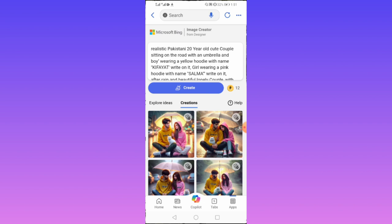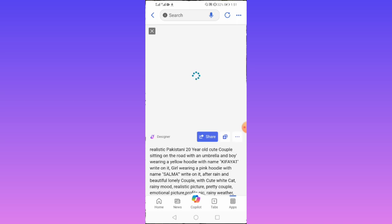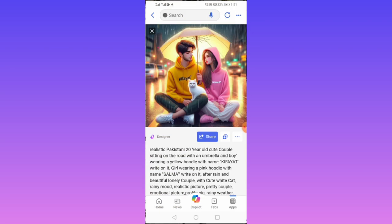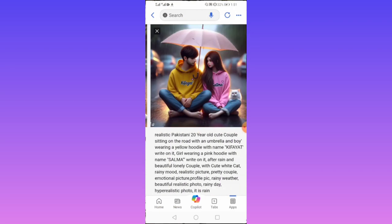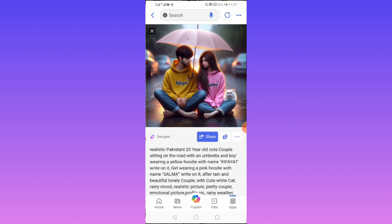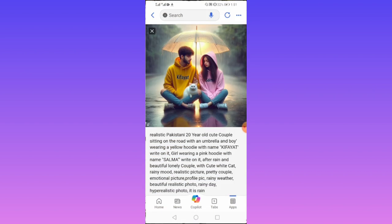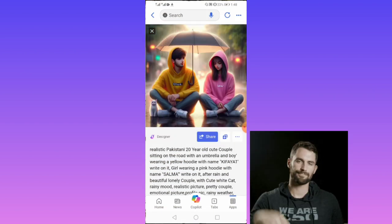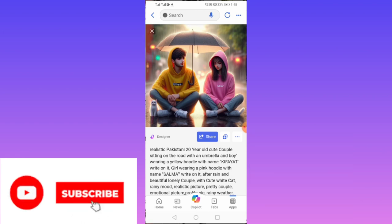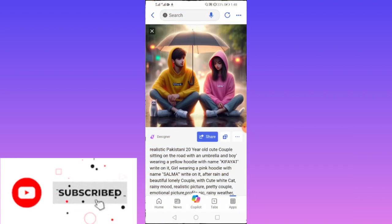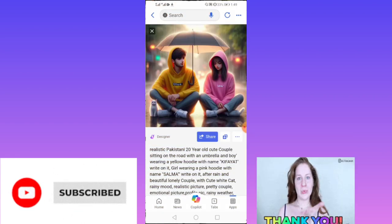This time the images are a little bit different from the previous ones. Let's preview all the images. The prompt is down below in the description box. Subscribe for more trending stuff — thanks for watching.